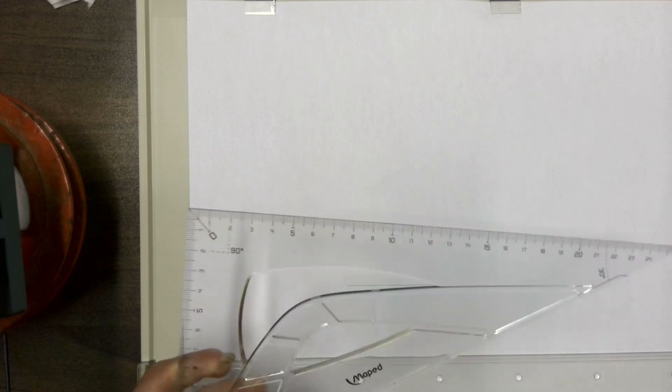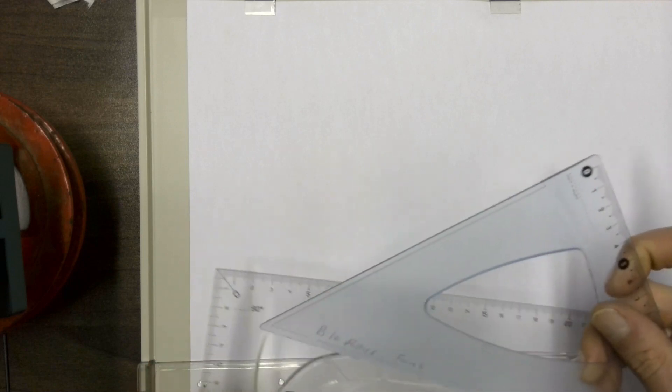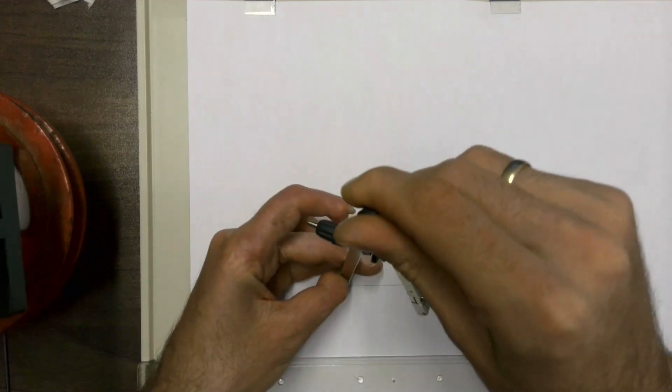This method for constructing a pentagon requires the use of a 36-degree set square as well as a 45-degree set square. You start off the same way as you do with the three circle method.